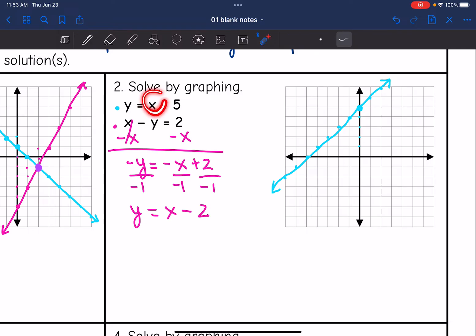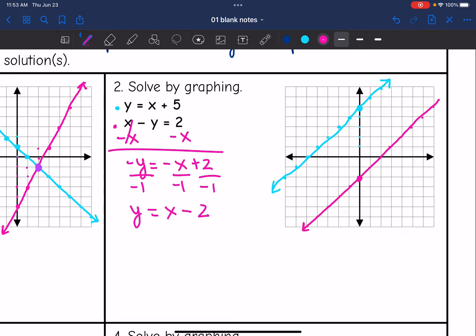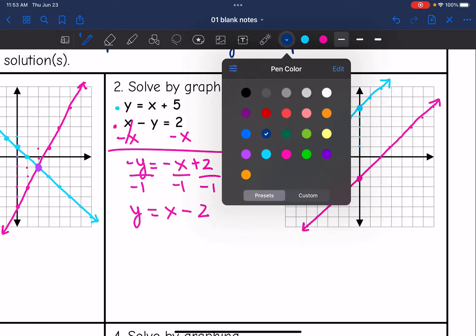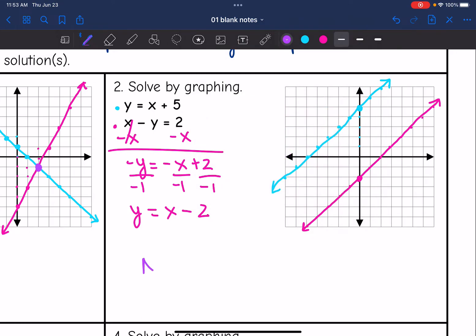If you notice, both lines have the same slope of one — so it's probably going to be one of the special cases. The y-intercept of the second line is negative two with a slope of one. They have the same slope and different y-intercepts, which means the lines are parallel and will never intersect. So this is a no solution system.